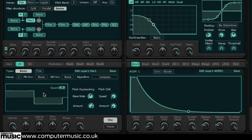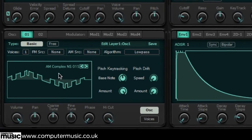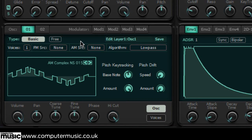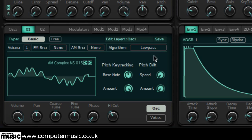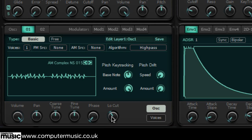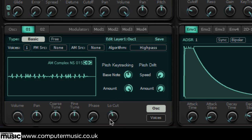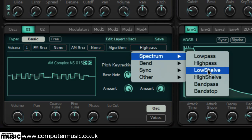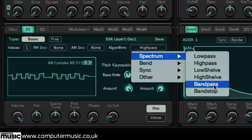New in SynthMaster version 2.7 is the algorithm field in the oscillator section, which enables you to twist up your waveforms in a variety of fun ways. The default algorithm is spectral low pass, rolling off high frequencies via the tone knob — so effectively the tone knob does what it always did. But now we can also select high pass from the algorithm menu for cleaning up low frequencies. Other spectrum algorithms include low and high shelves, band pass and band stop.